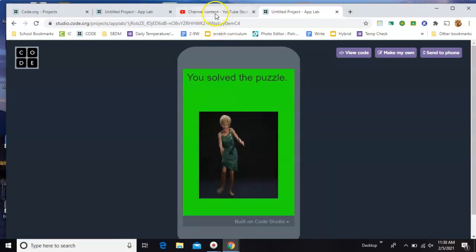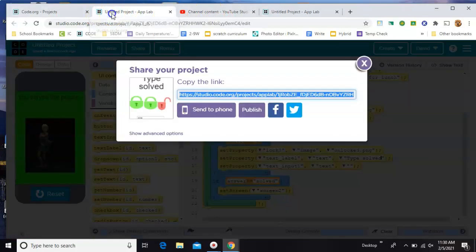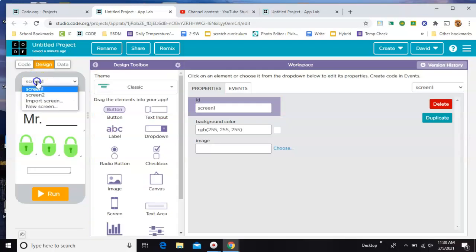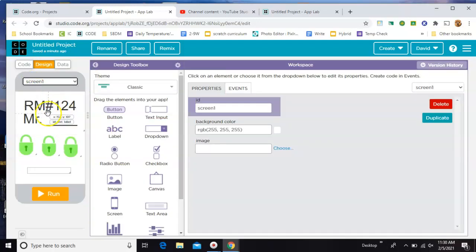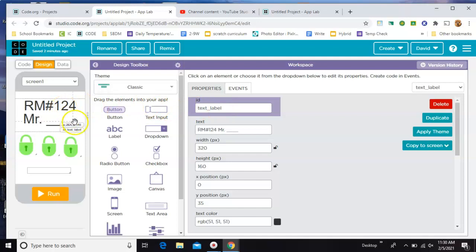All right, let me show you how this is made. Okay, first of all there are only two screens. Screen one has the question with the ID of text label. We'll be using and changing that for all of our questions.